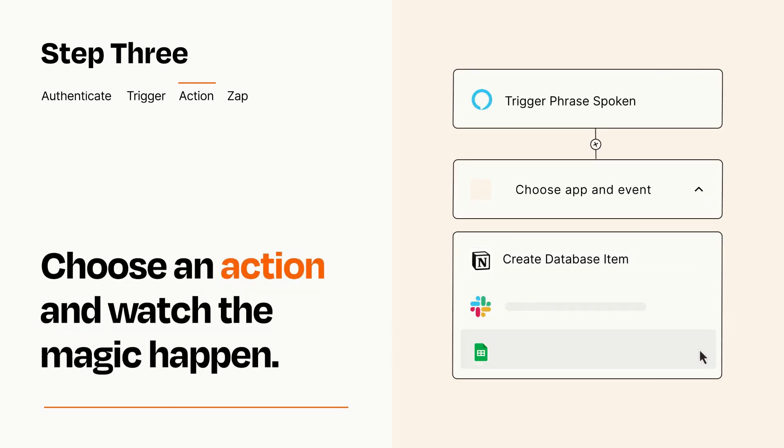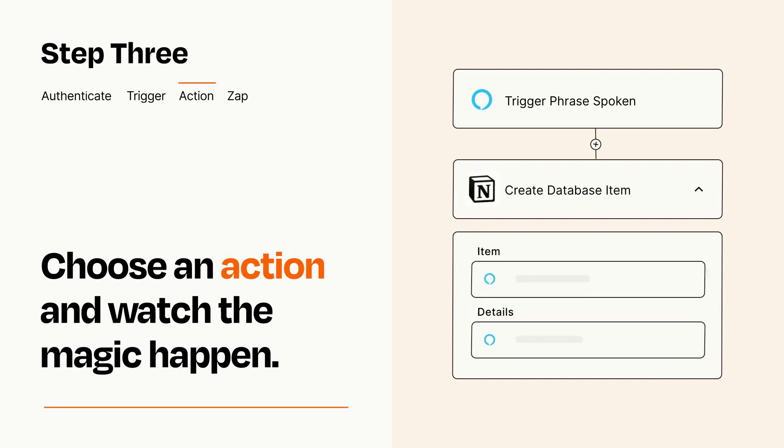You'll see a bunch of fields where you can specify the details of your Zap. You can type free form text or pull data in from your trigger step as needed.